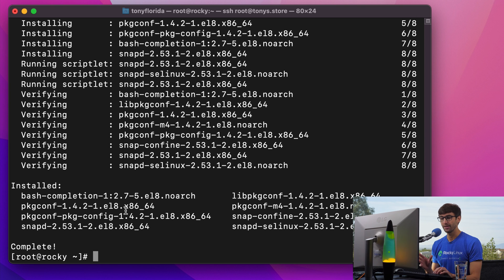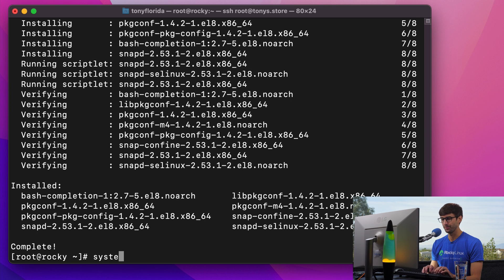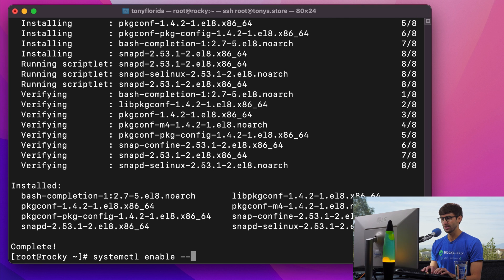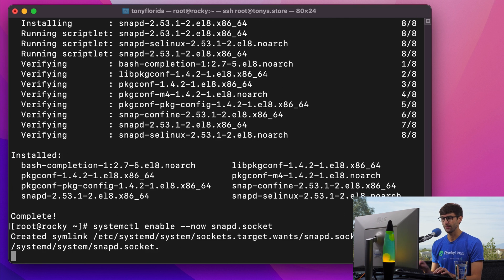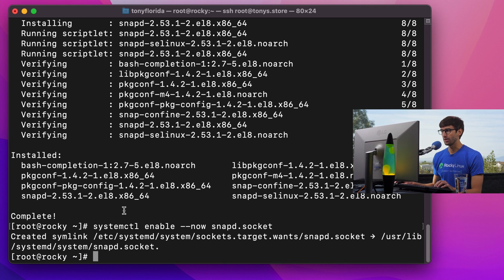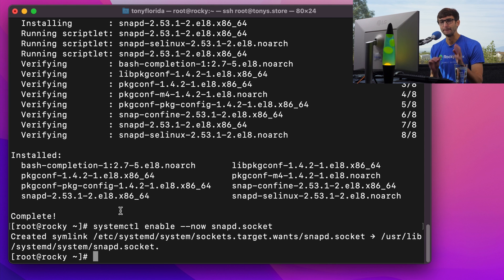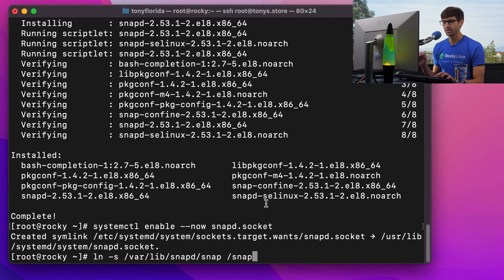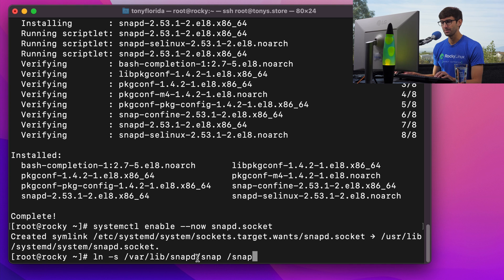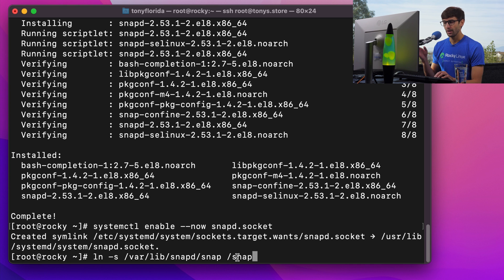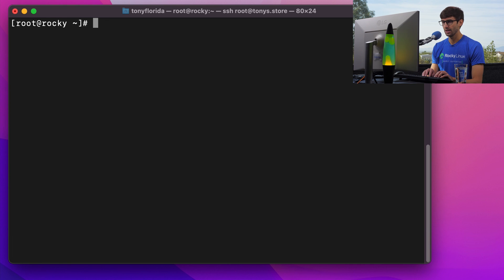And now that Snap is installed, let's enable it with systemctl enable dash dash now snapd.socket. So there's a couple of other configuration steps we have to go through before getting CertBot. And the first is creating a symbolic link from var lib snapd slash snap to slash snap. And the next is snap install core.